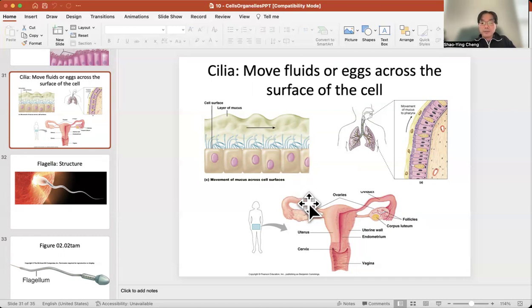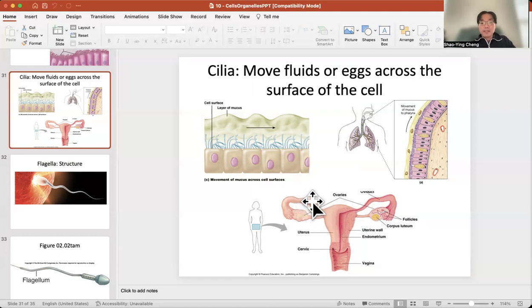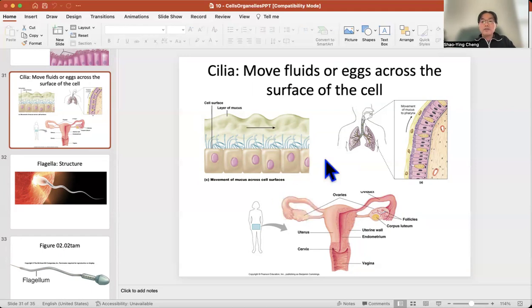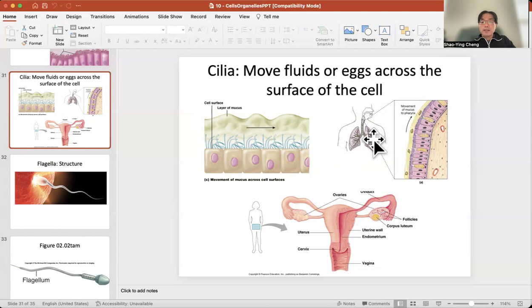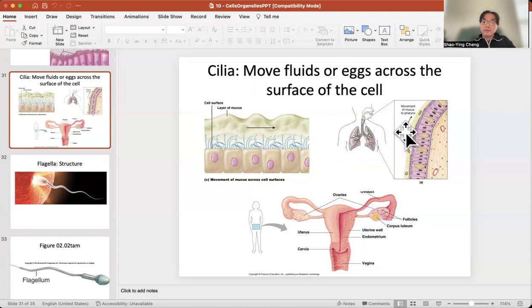The fertilized egg is gradually moved down because of cilia. You find cilia in two places: one is in the fallopian tube, and the second is in your airway — your bronchus and trachea — where cilia gradually move dirty particles out.